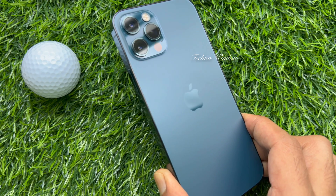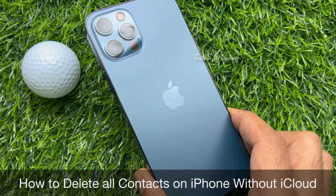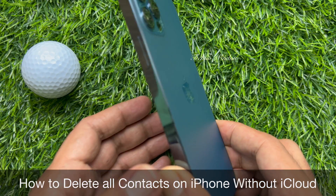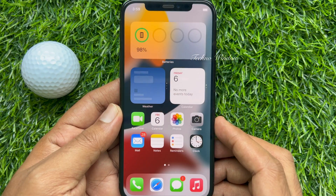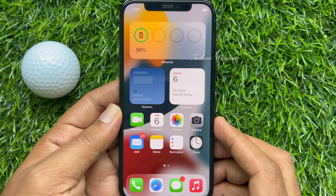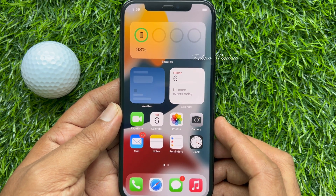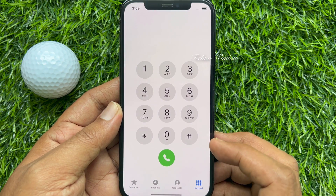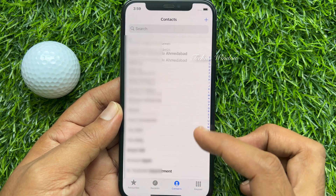Hello everyone, today I would like to show you how to delete all contacts on iPhone without iCloud. This is iPhone 12 Pro running iOS 15. First, open the Phone app, then open Contacts.